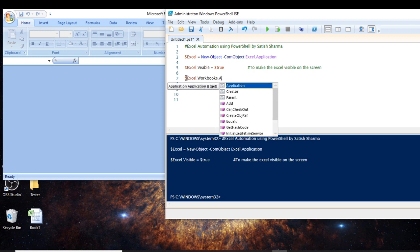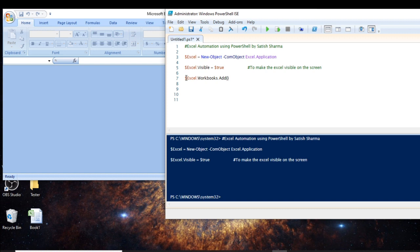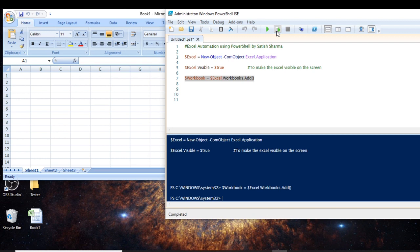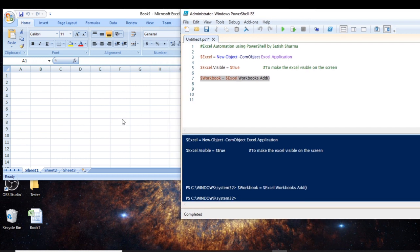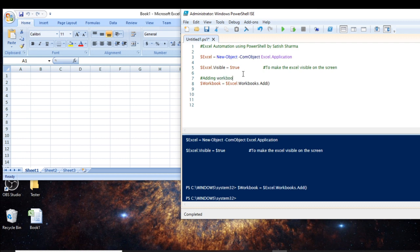To create a workbook, we use 'workbook.workbooks.add()' method. Let's store this whole expression in a variable so we can use it later. Now let's run only this line and see what happens. You can see that a new workbook is created and it contains three sheets by default. So this was about adding a workbook.